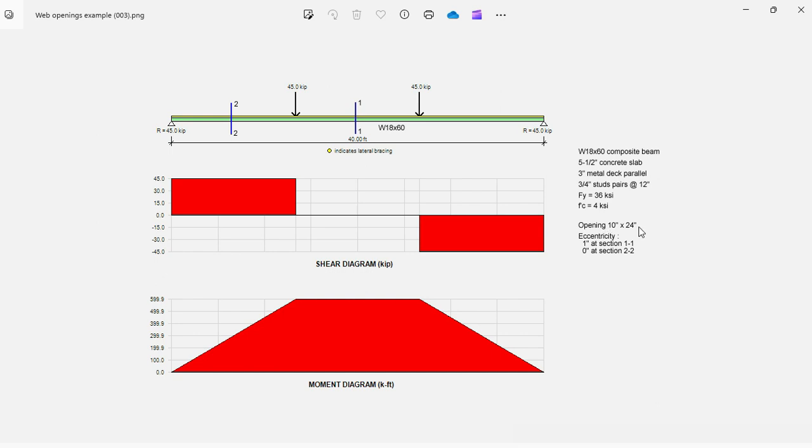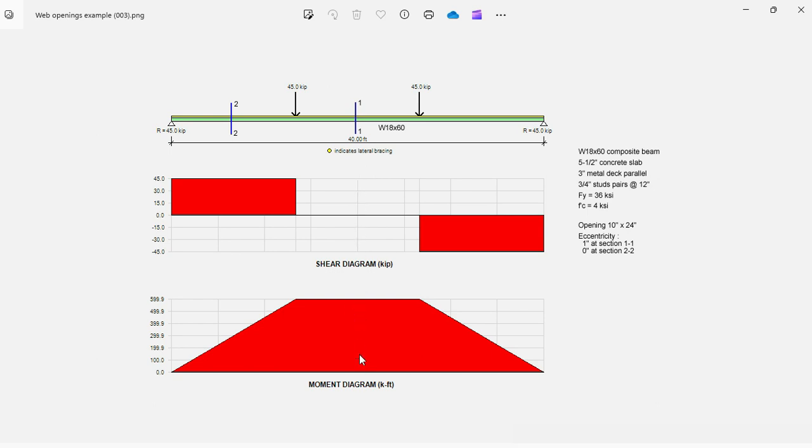The opening is 10x24, and the goal is to check the structural adequacy of this beam with the opening in two locations. One, at the center of the span, where the shear is 0 and the moment is maximum.